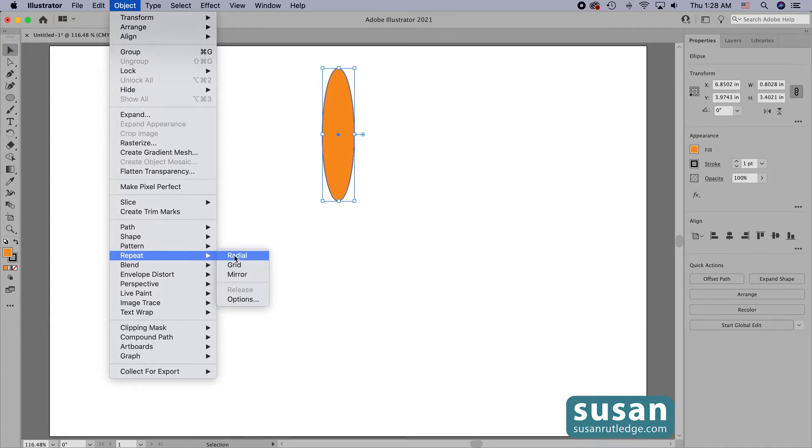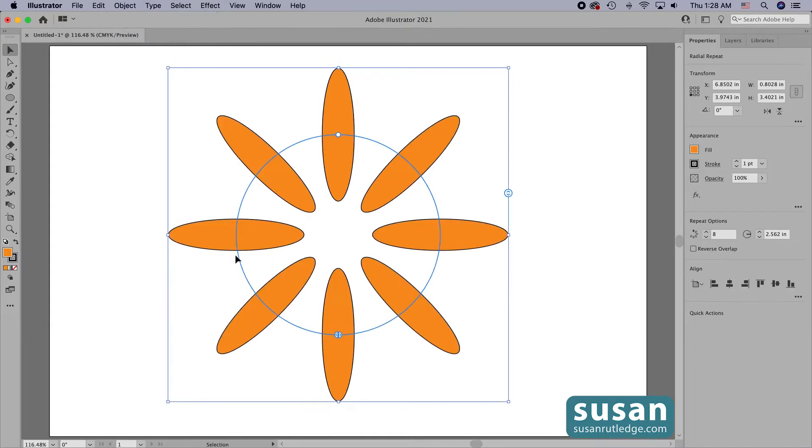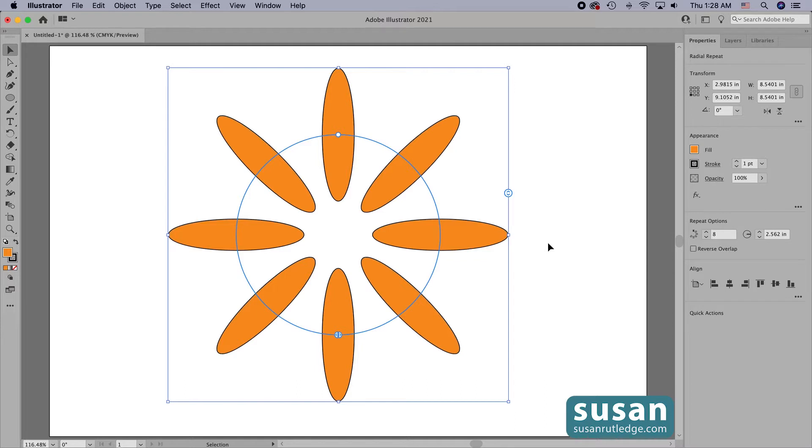I'll click on radial. Illustrator creates a design that now has eight of the same objects together. They're arranged evenly in a circle and they're exactly the same size and design as that first one that I created.